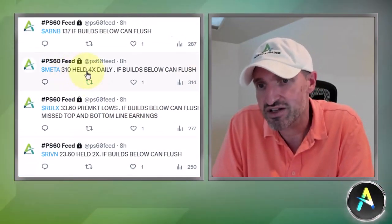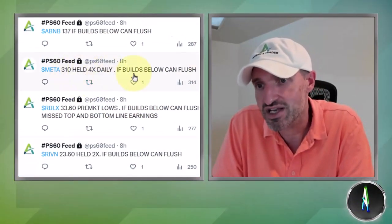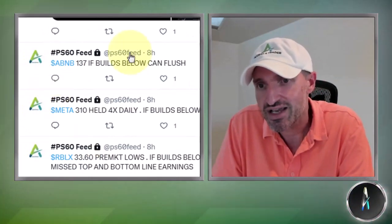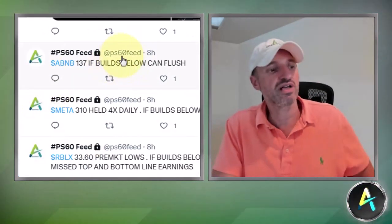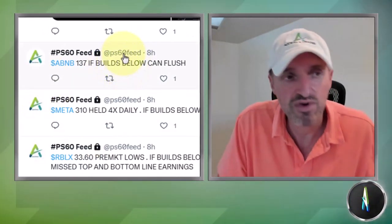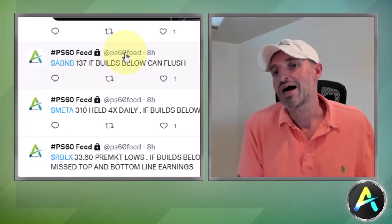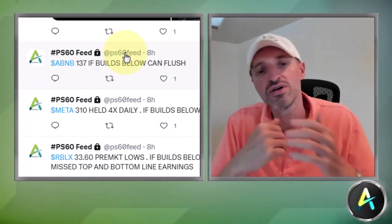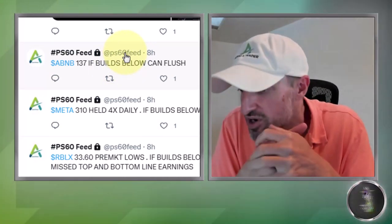Meta was good — 310 held four times daily on the chart. If it builds below it can flush. Meta lost the 310 level and traded all the way down to 302 and change. Airbnb I still like but it didn't confirm for tomorrow, so we'll keep watching it.